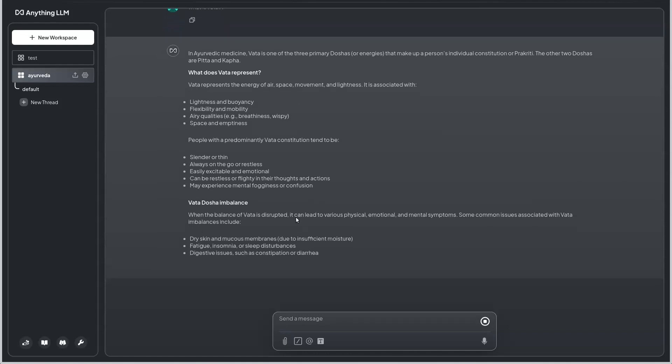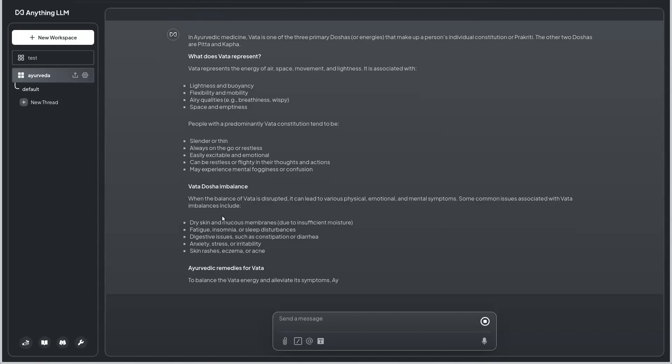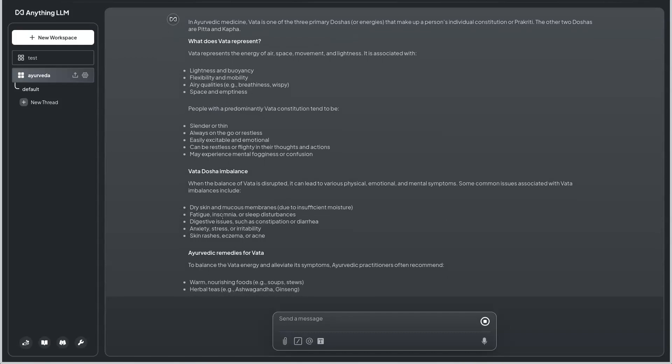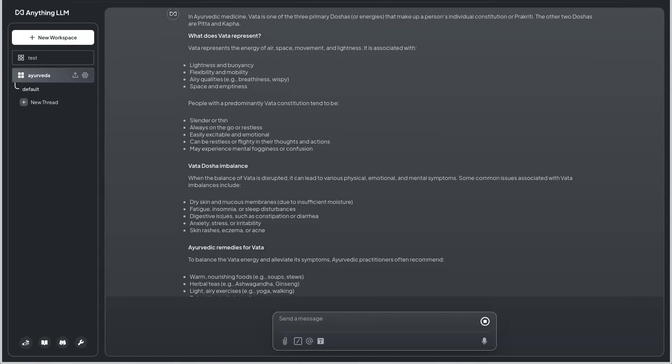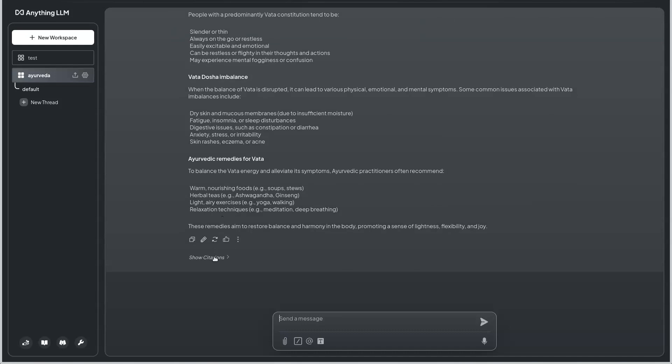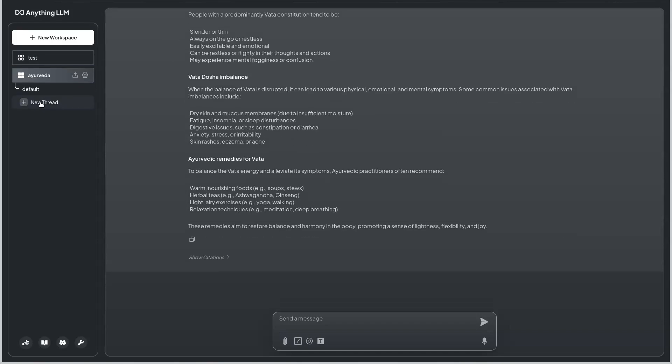We have some detailed explanation on whatever is there in the text. If you see the citations, it is the PDF whatever I have ingested. In the test workspace it gives you a very general output from the model. If you see the Ayurveda output, it gives you very specific ones of what could be or what are the remedies of vata.